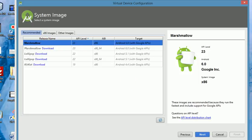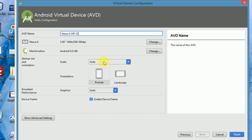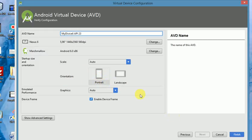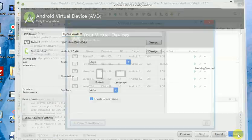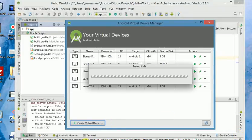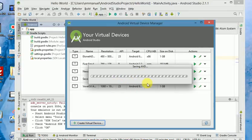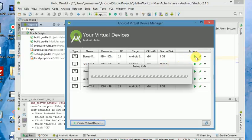So click on Next and give your virtual device a name. I'll call this My Device. Make sure that you have portrait orientation. Your orientation should be portrait, and click on Finish. And you wait for this process to finish. And then we can open our emulator.